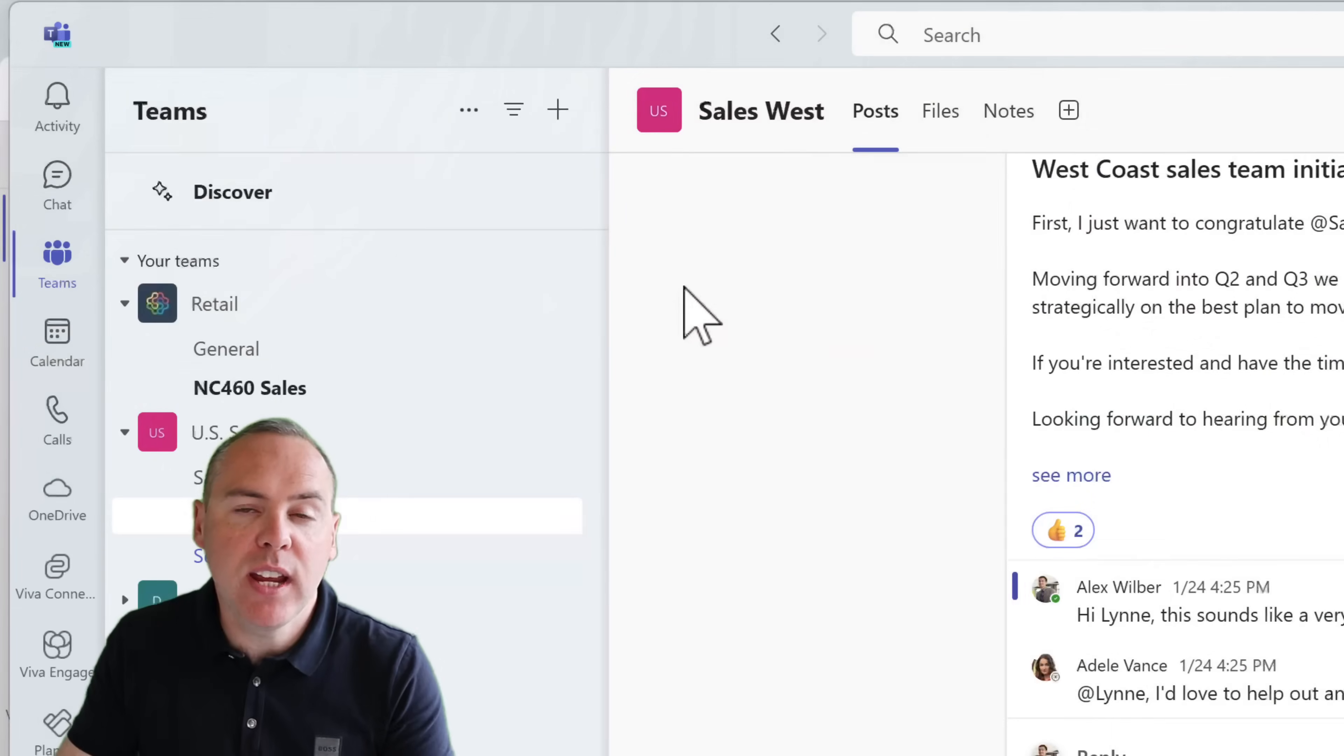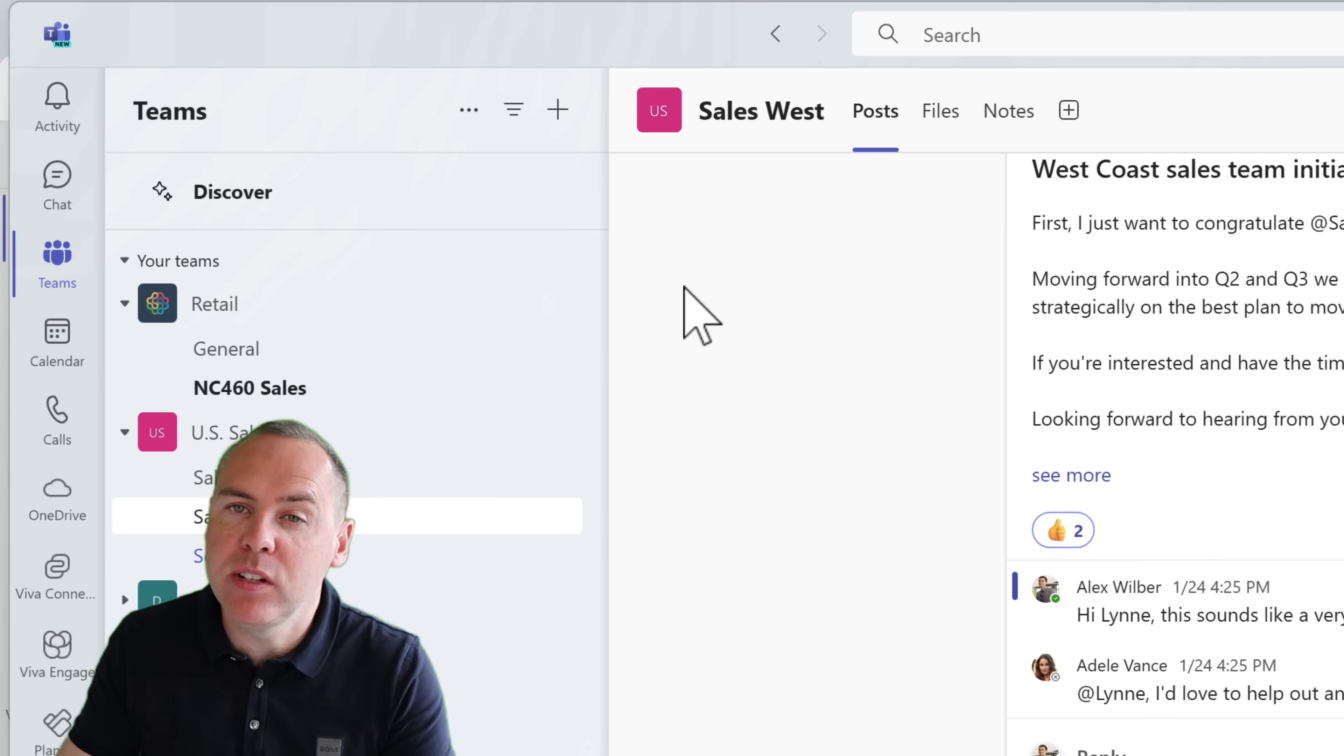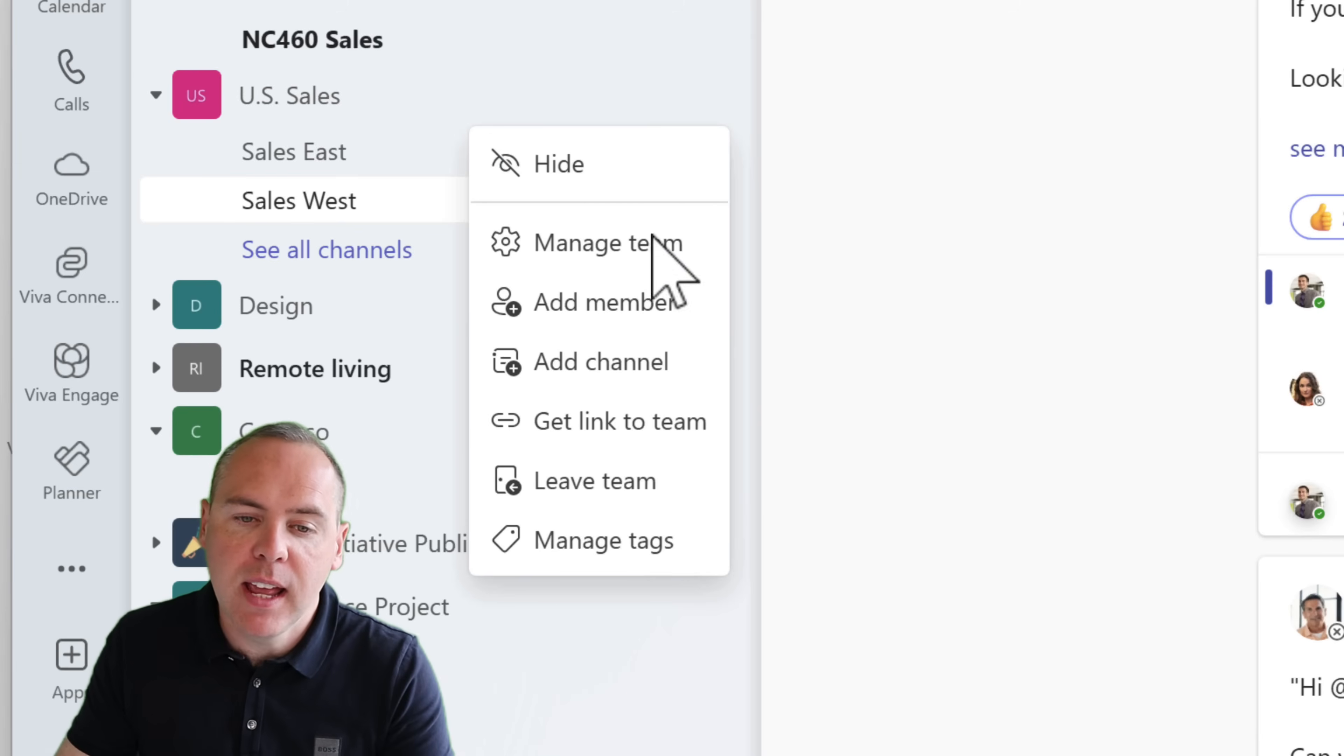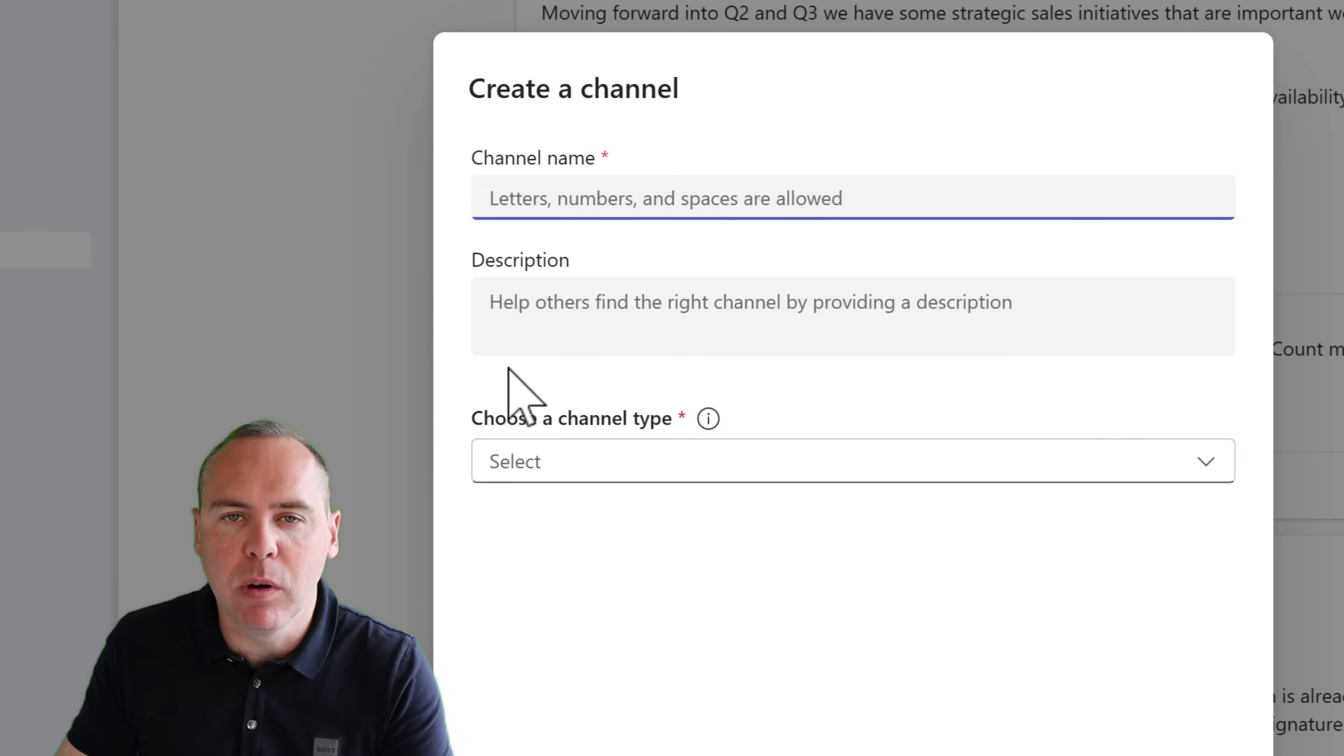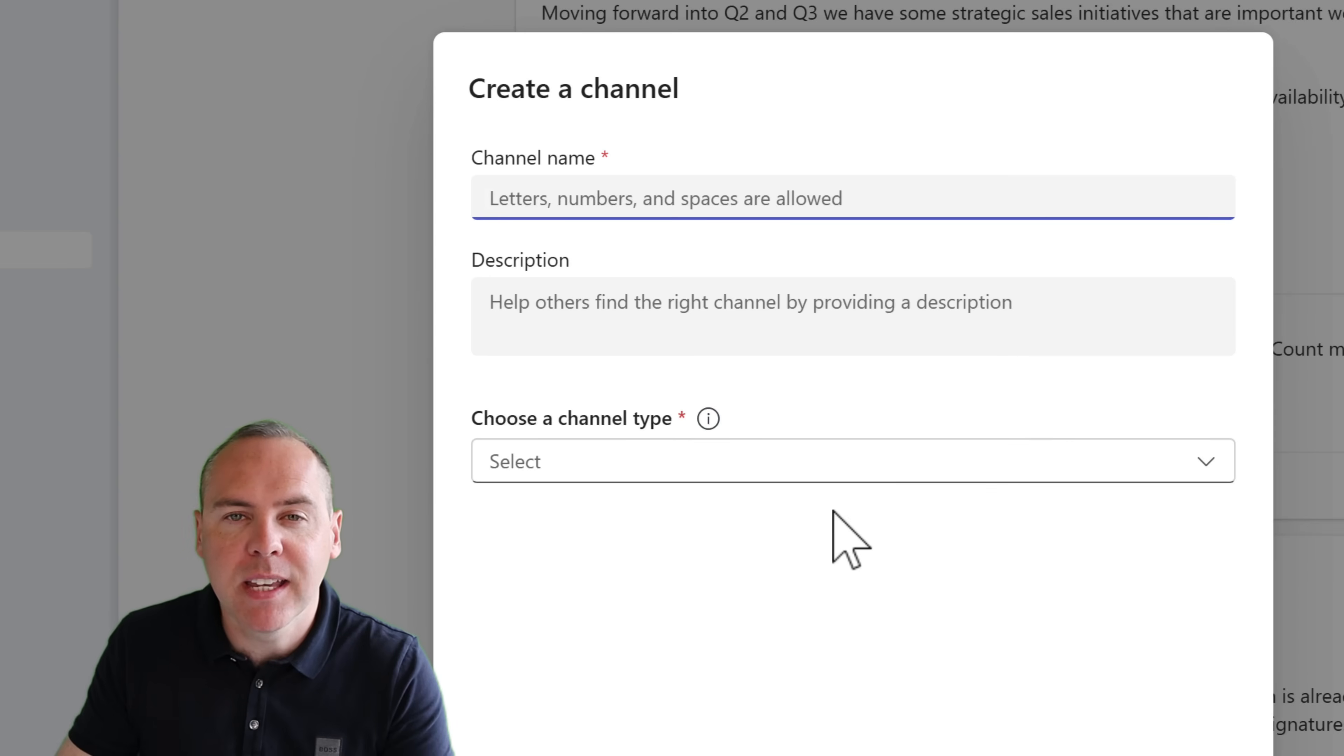And there's new changes in how we can create channels inside of Teams. Yes, you can absolutely go into one of your teams using the old-fashioned way by clicking on the three dot menu and then selecting add channel to any one of your teams. But if you're working across many teams, it can also become problematic when you want to do this.